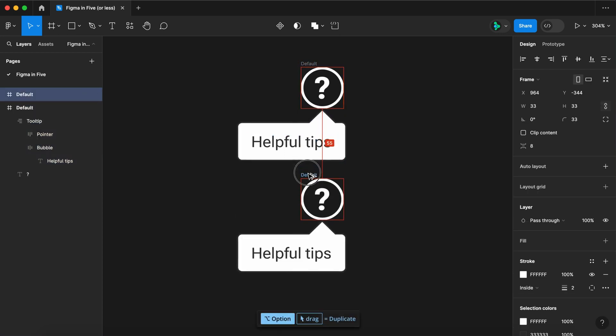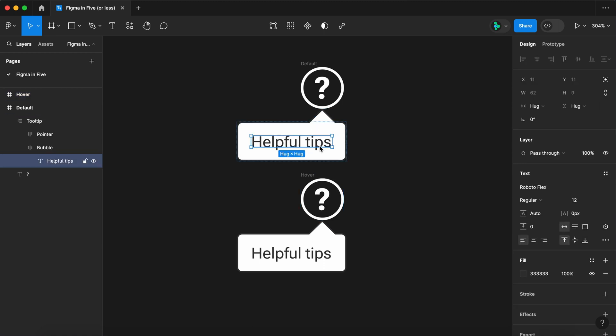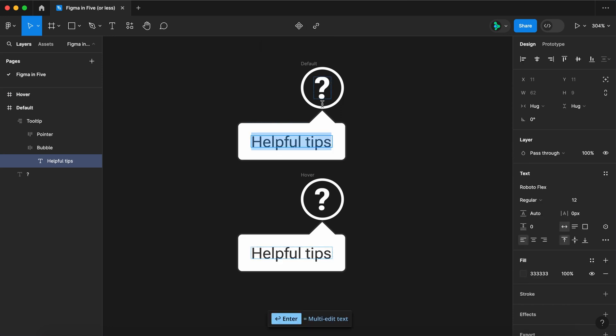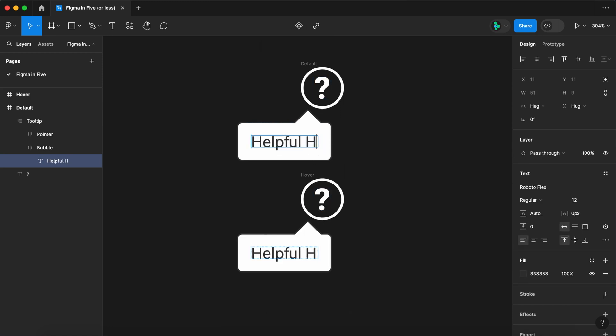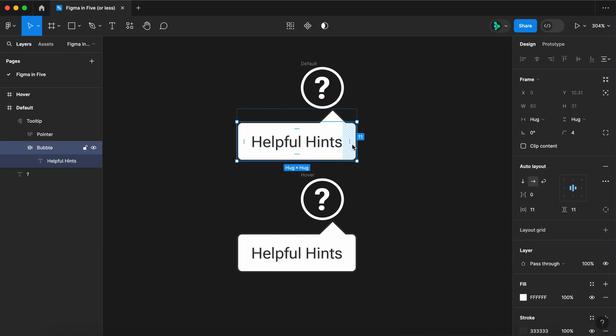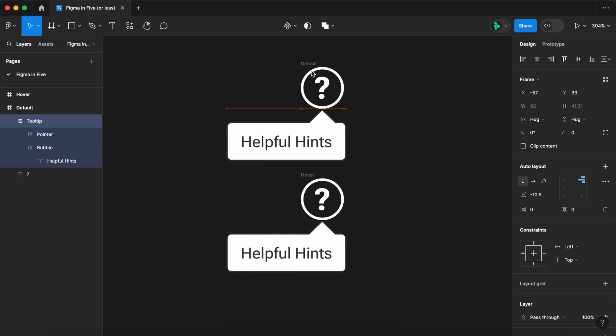Duplicate. Rename the duplicate hover. Now let's say you want to change what the tool tip says. Select the text. Select matching layers. Select the multi-edit text tool. And now you can update the text in multiple places. Select matching layers again and nudge them over to realign them.